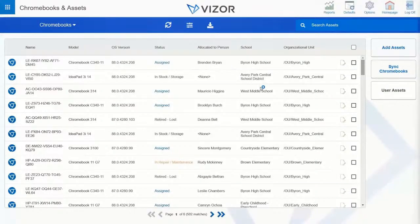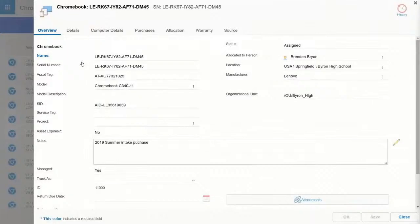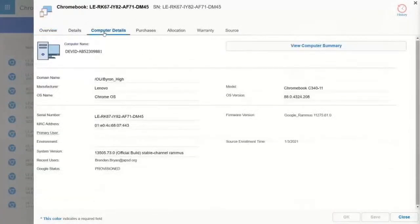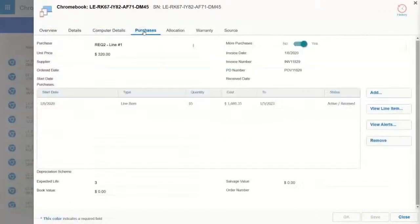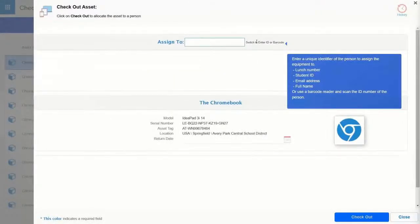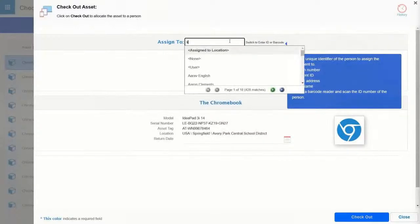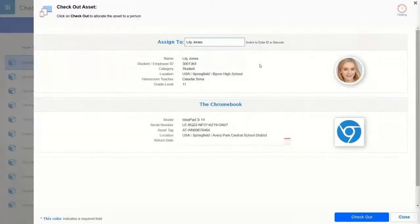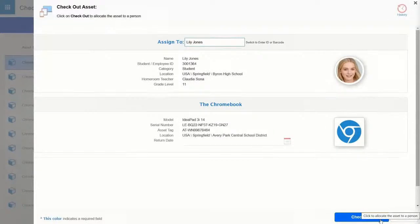Visor consolidates information from multiple sources — addressing Jeff's point about data overload. Information from the student information system sits side by side with details from the Google Admin Console and your purchase and warranty information. Visor makes it easy to maintain this data by wrapping processes around it, so you don't have to update cells in a spreadsheet. Teachers, librarians, and in some schools even students can check out a device, identifying the student by student ID, name, or email address.